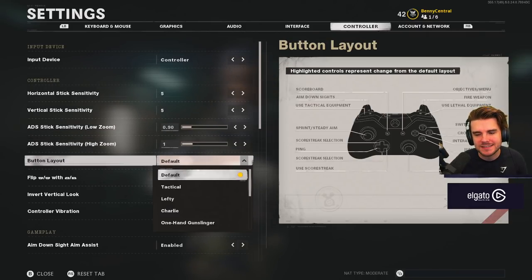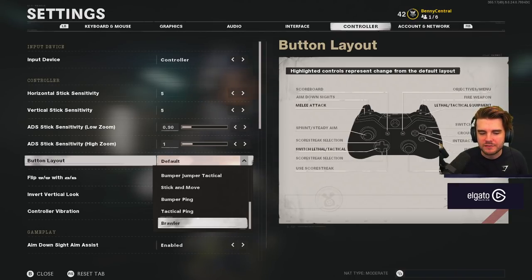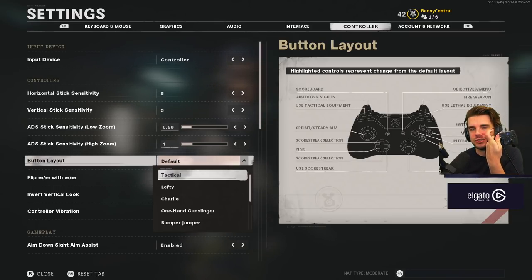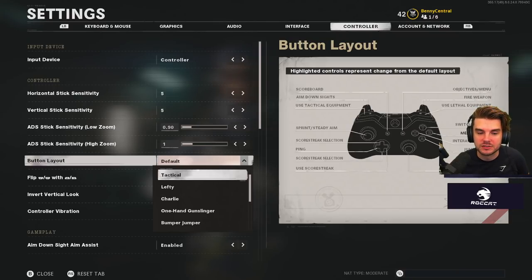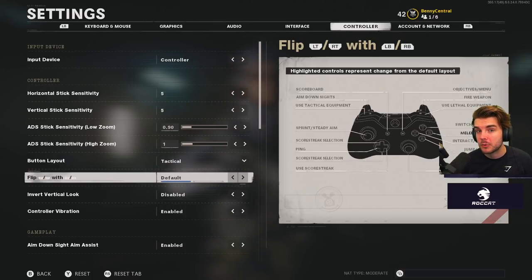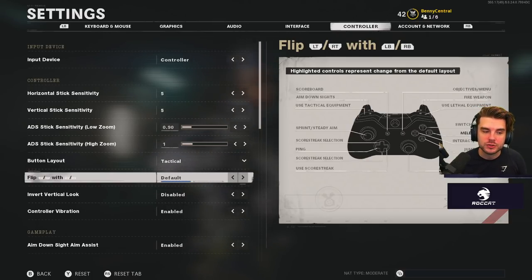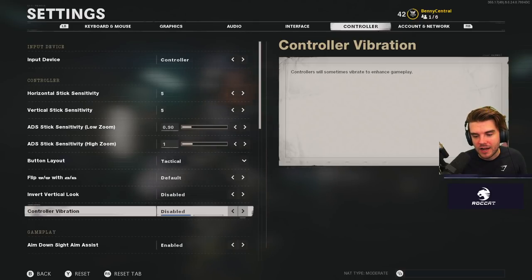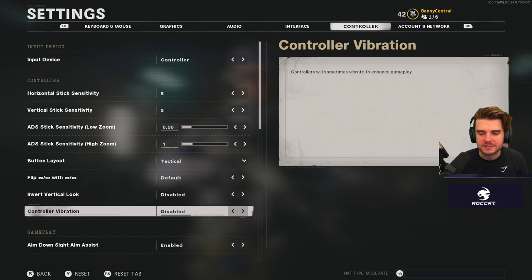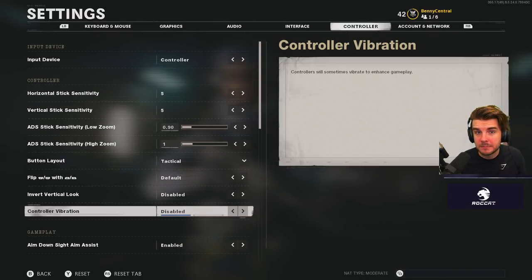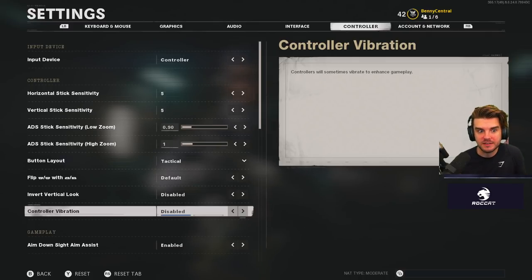For button layout, I use Tactical — especially since I'm using an Elite Series 2 controller with paddles on the back. On a PlayStation controller I'd recommend flipping it; on Xbox I'd keep default and use the back triggers. Invert vertical look: no. Controller vibration: turn it off. You don't want your hands being affected by random vibration that can throw your aim off. Every pro player plays with vibration off because it does put you off a little bit.